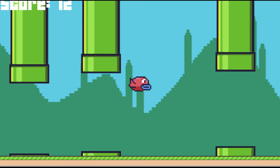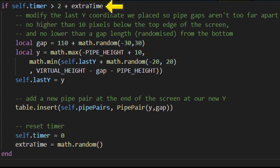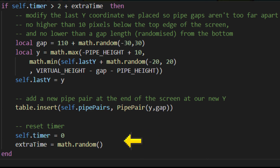The gap between two pipe pairs was randomized by adding a variable called extra time. When a pair is created, the time delay for the next one is decided randomly, thus effectively changing the distance between them.